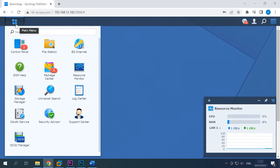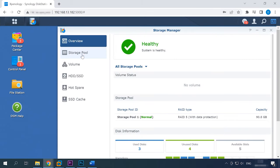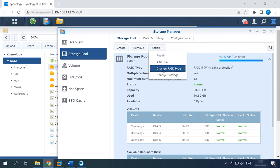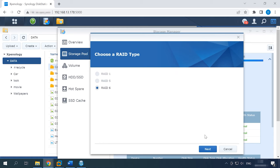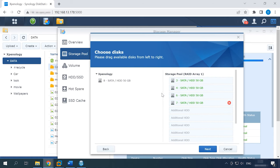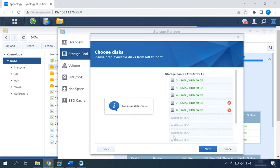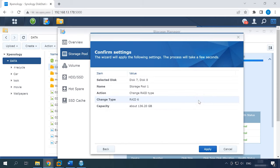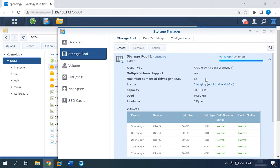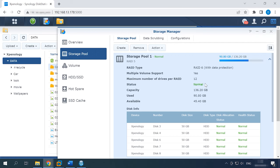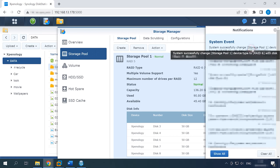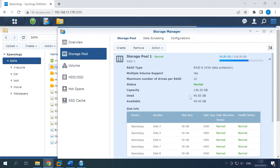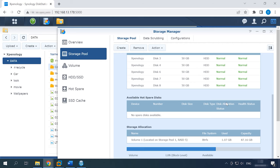To change the RAID level, open the menu Storage Manager > Storage Pool. Click on the Action button and select Change RAID Type from the list. Choose RAID 6 and click Next. Add the disks to expand the disk array and click Next. When the pop-up window appears warning you that all data on the disks will be erased, click OK. Check the configuration and click Apply to confirm it. This starts the process of adding new disks and rebuilding the RAID system. When it's over, you will see a notice saying that the RAID has been changed successfully.